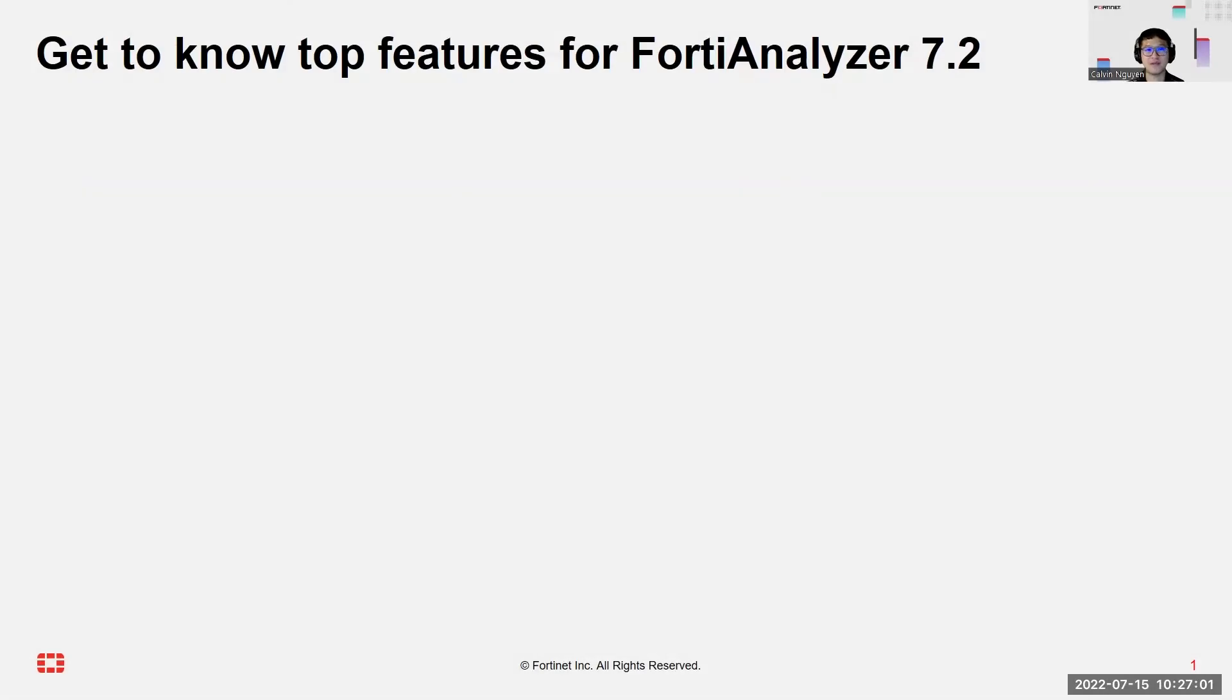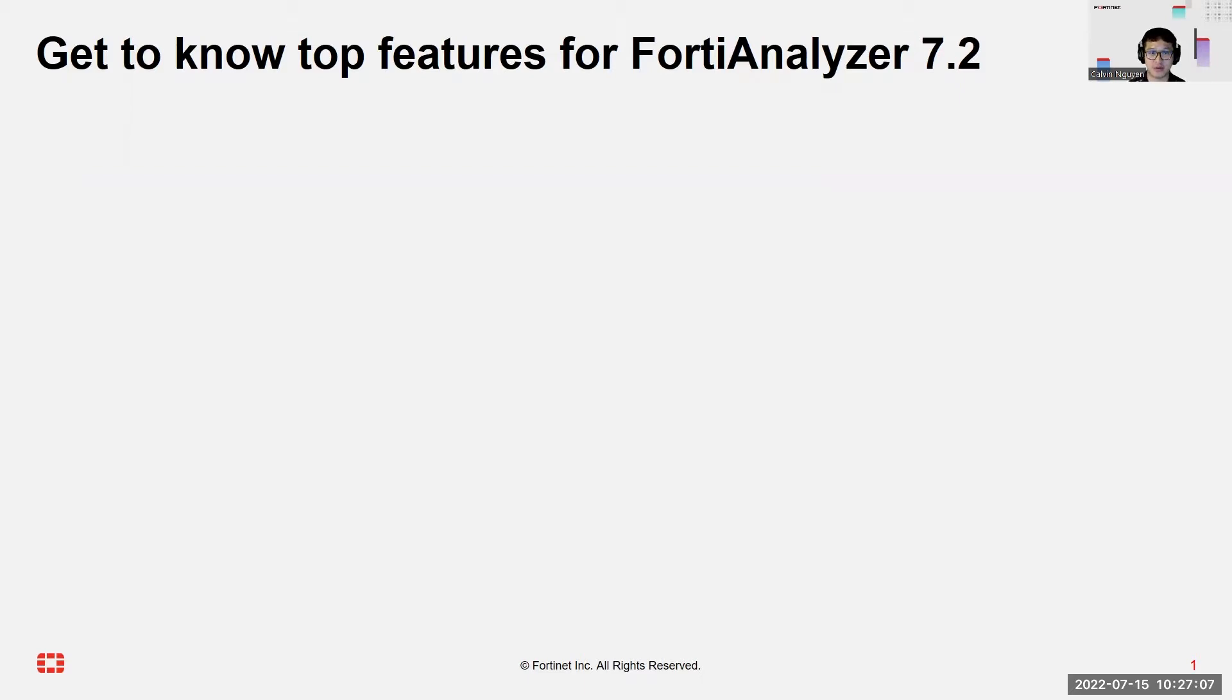Hello everyone, in this video you'll be getting to know the top features for FortiAnalyzer 7.2 that was newly released.